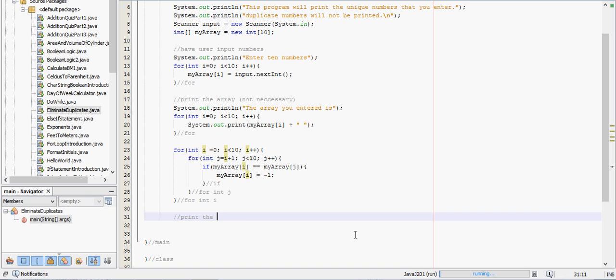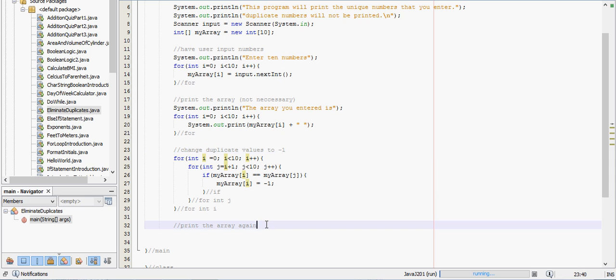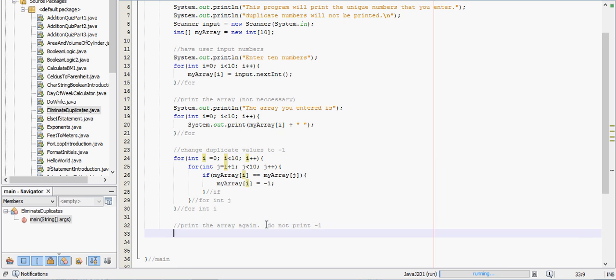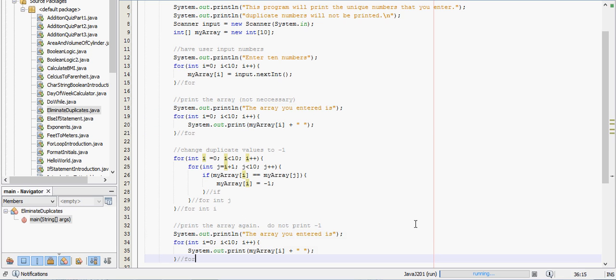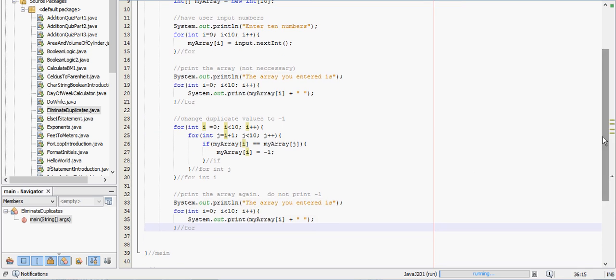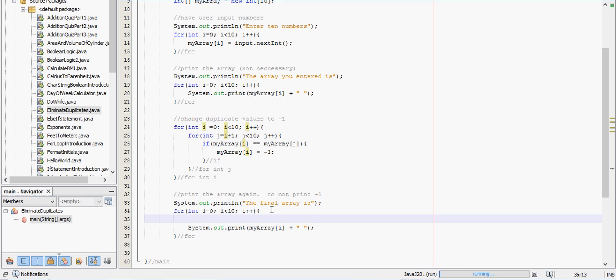So print the array again. And I'll just label this one up here. Change duplicate values to negative one. Do not print negative one. Alright. So this part's fairly simple. We have pretty much the code up here where we printed the array. So we're just going to paste that down here. But we need to do a little bit different. Let's see. We'll type the final array is, instead of telling which array they entered.